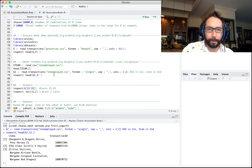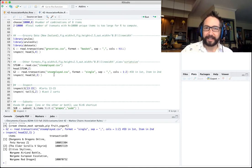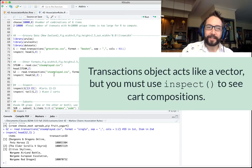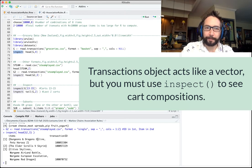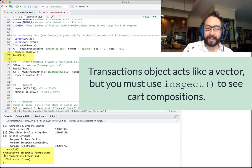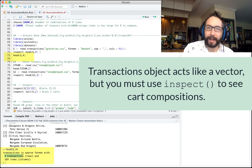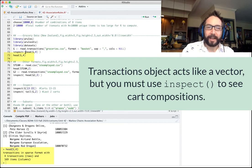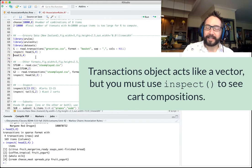One thing both methods have in common is that to look at the transactions at all, you have to use the inspect command. Unfortunately, you can't just use head — if you try head(g, 4), it only tells you there are four transactions and 169 possible items. To actually see what those transactions consisted of, you need the inspect command.